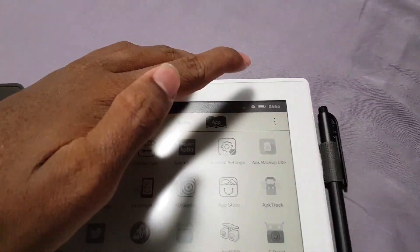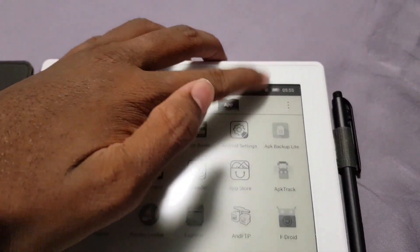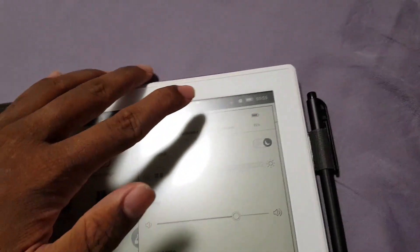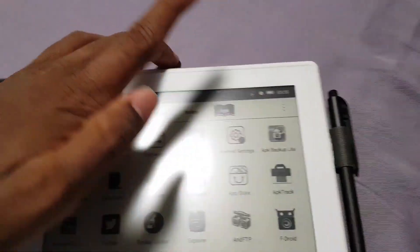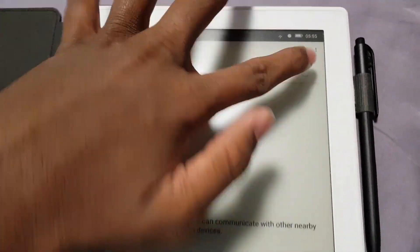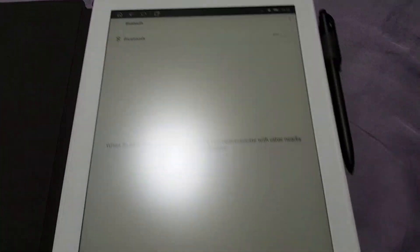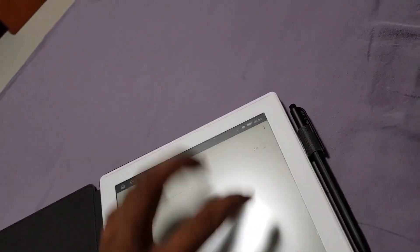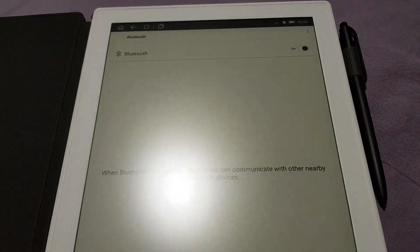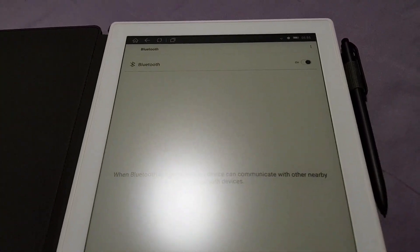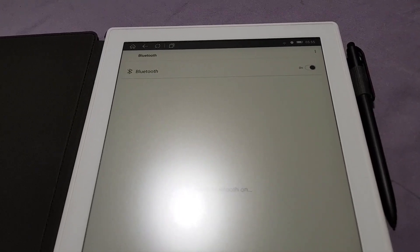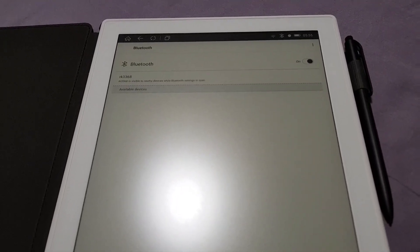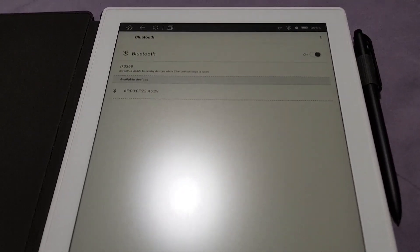Now of course there is a way to connect Bluetooth, but again I don't really have much in the way of that. I only really have Bluetooth audio devices, not really like a mouse and keyboard.